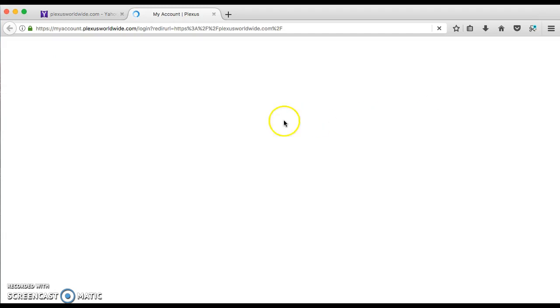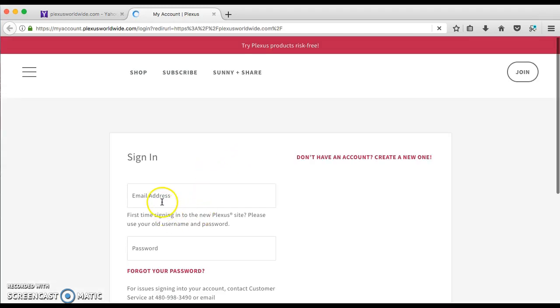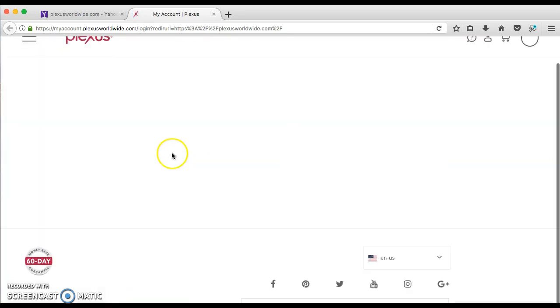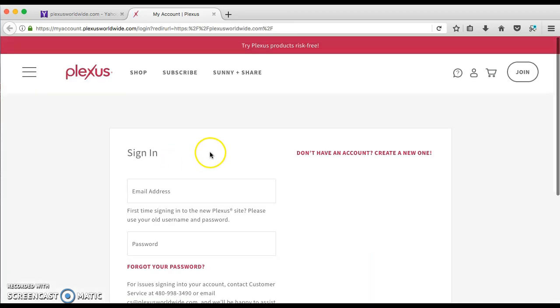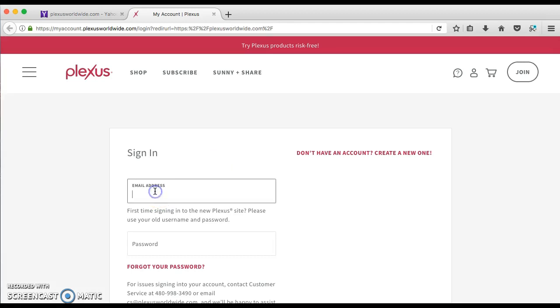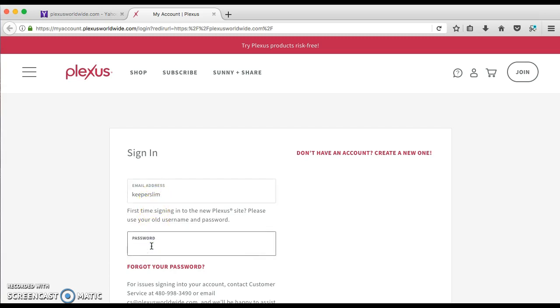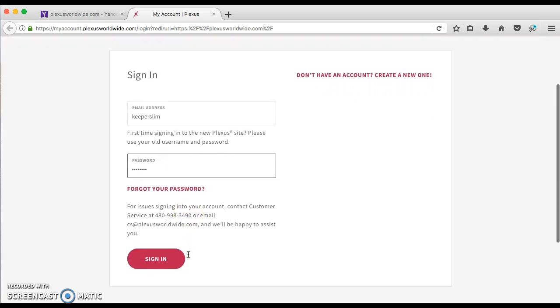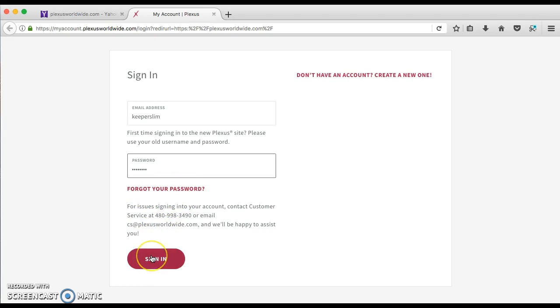So here it's going to bring you to this screen, and it's going to say email address, which you will not have to put your email address in until you do this step first. First, you just want to put your normal login and password that you've always had with Plexus. Mine is Keeper Slim. So then I'm just going to stick my password in here. Make sure you remember your password. If not, click on this little button here, and that will bring you back to your email where they will give you a prompting to remember your password. So now I'm going to click sign in.